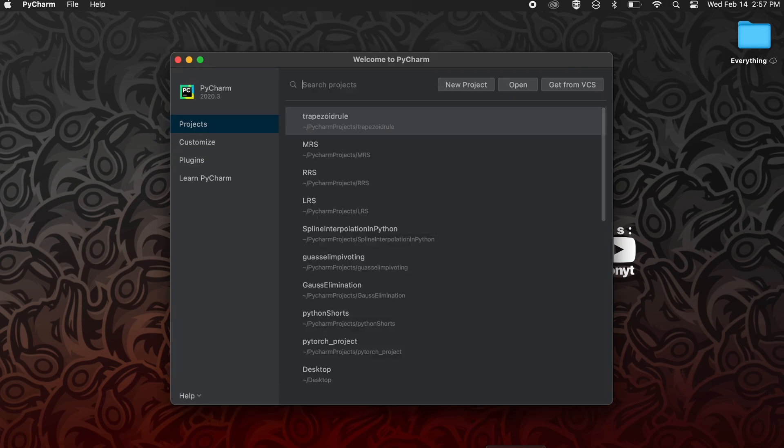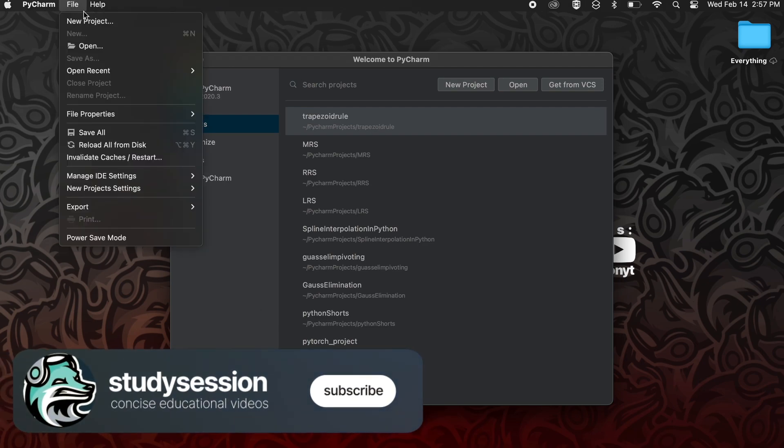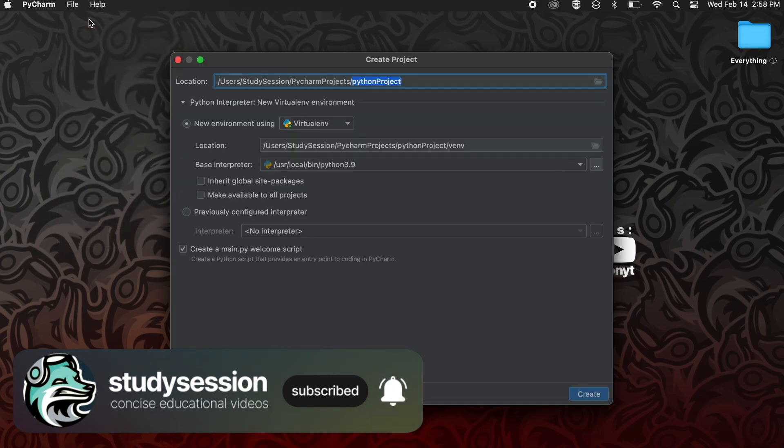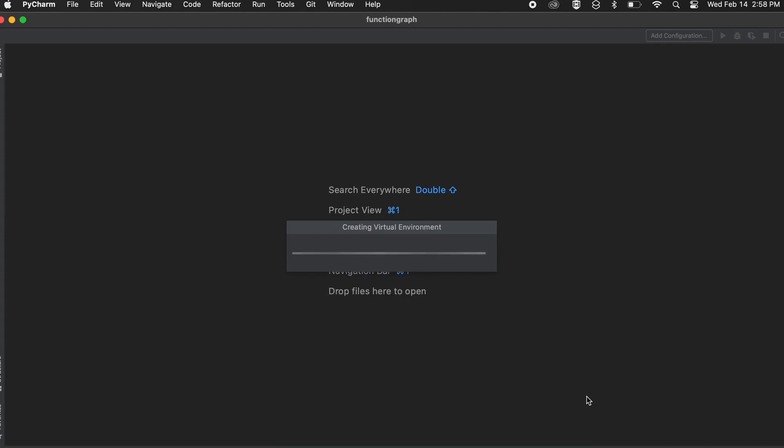Let's begin by creating a new file and with that a new Python virtual environment that we will work out of. File, new project, and let's give it a name here. Then let's click create at the bottom here.